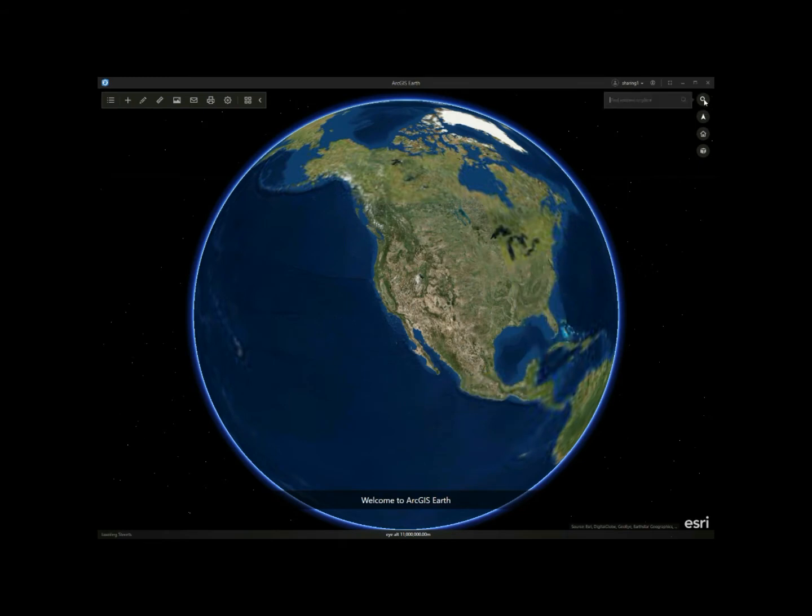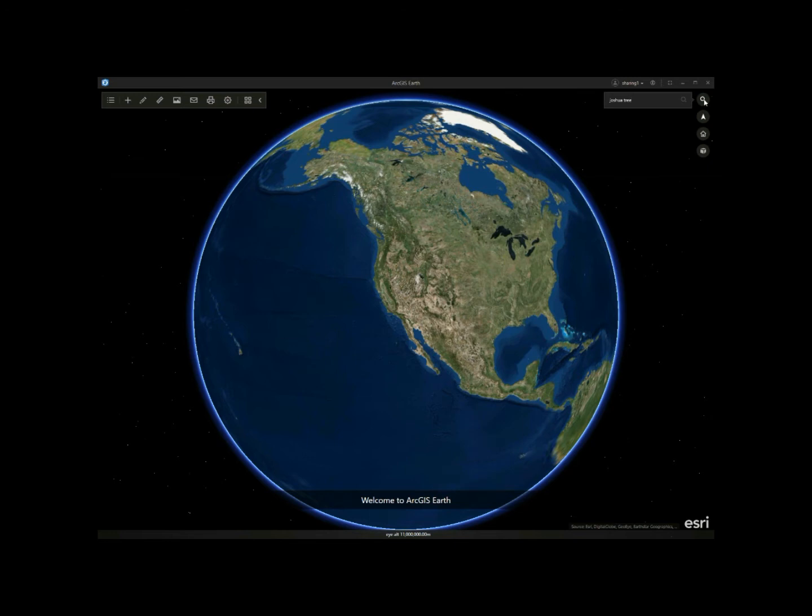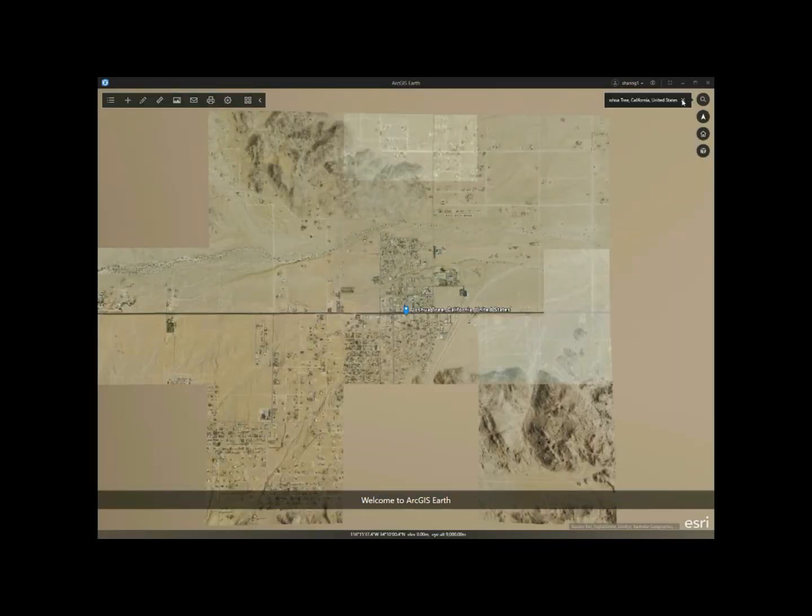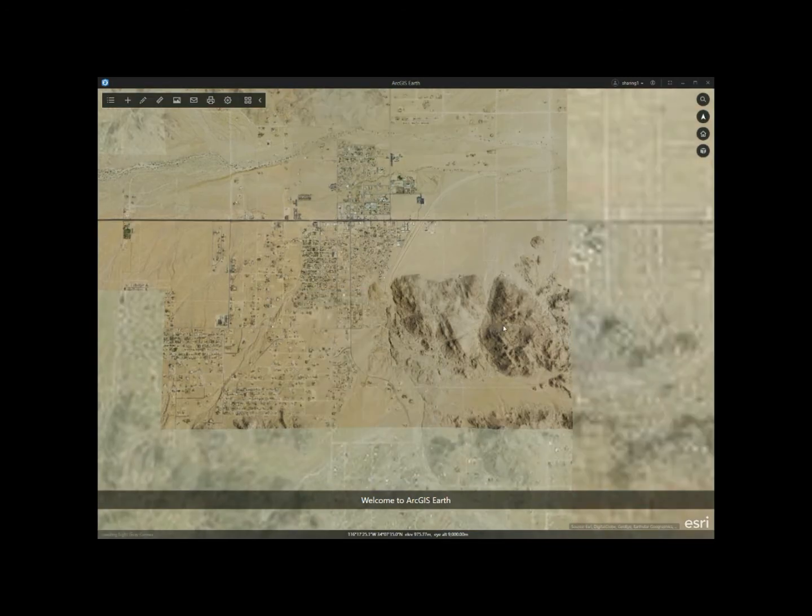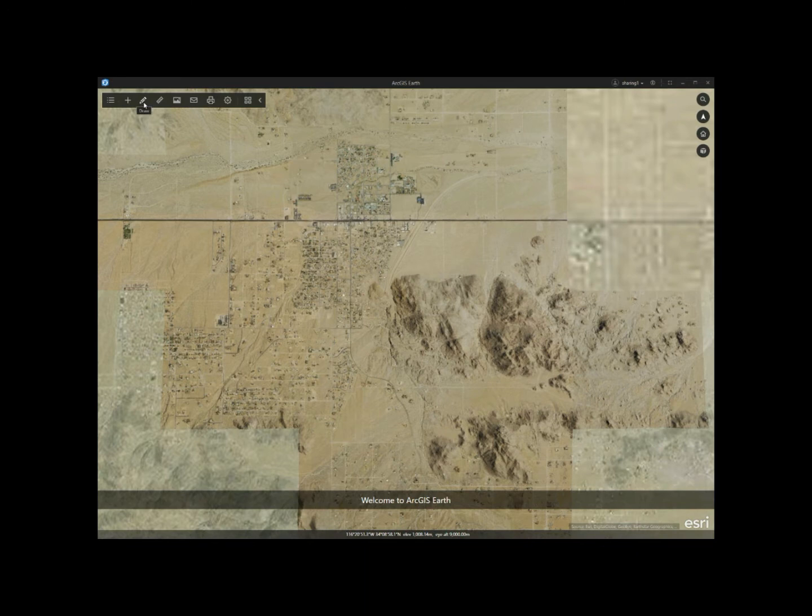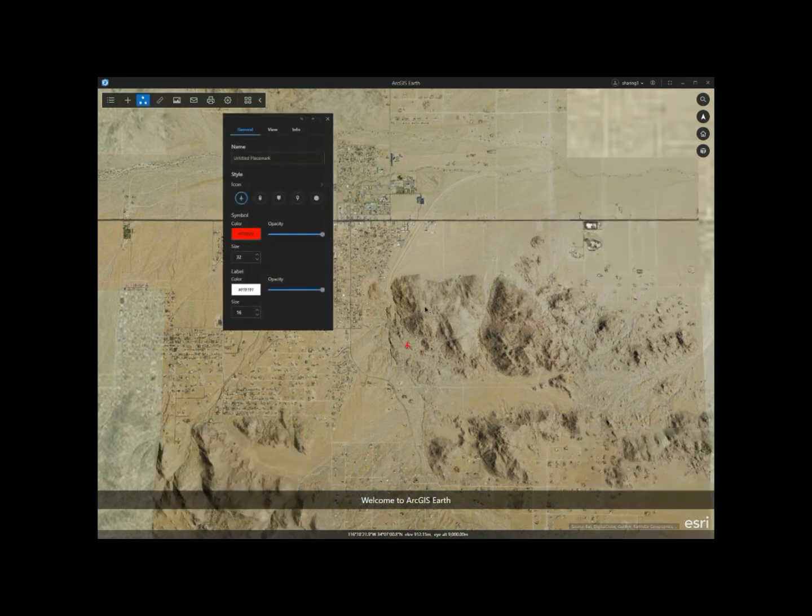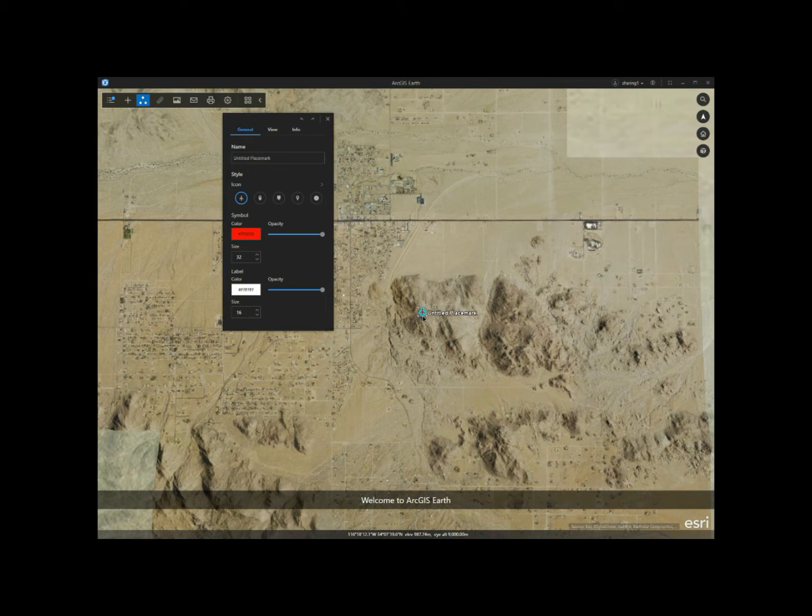First, I'll locate Joshua Tree National Park from the search bar. And then clicking on the draw button on the toolbar, choose point, and then the drawing edit panel will show up for me.